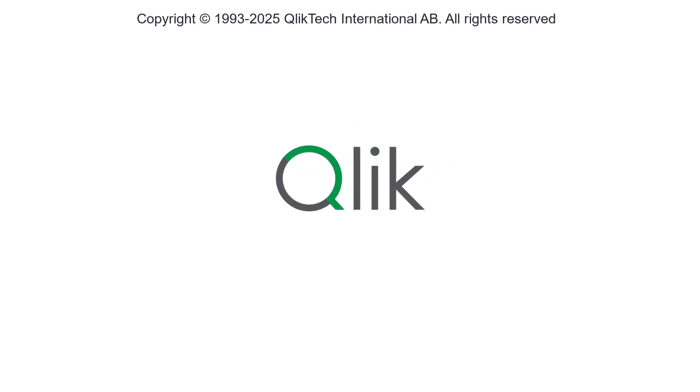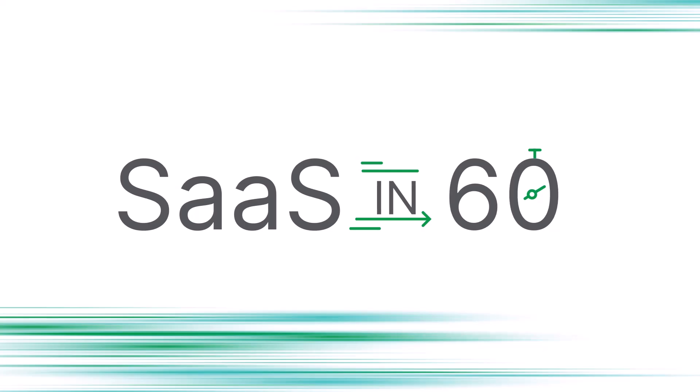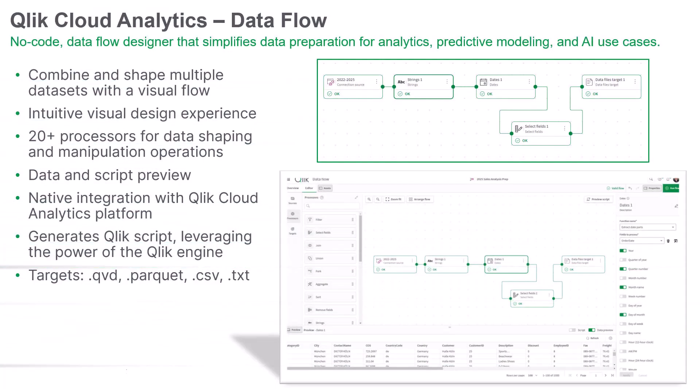Hey guys, this is Mike Tirallo with Qlik, and welcome to SAS in 60. This week, we're excited to introduce Dataflow, a powerful no-code Dataflow designer that simplifies data preparation for analytics, predictive modeling, and AI use cases.